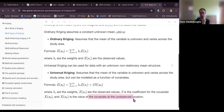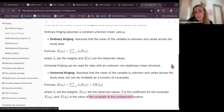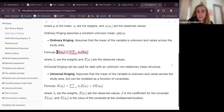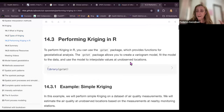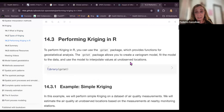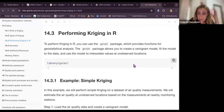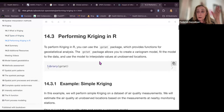Universal Kriging is like Simple Kriging but the mean is replaced by a modeled mean which can vary across the area. It is an adjustment of Ordinary Kriging — similar to starting from a linear regression base model and then adding or subtracting terms through interpolation.